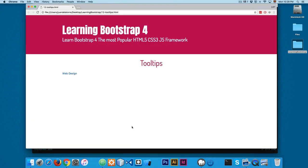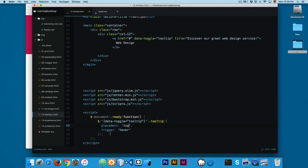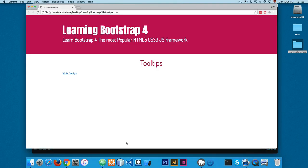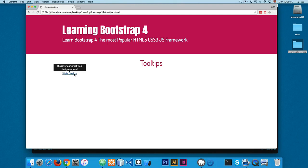You can place the tooltip in all these four positions. I'm going to stick with top. And you can also add a click, so when you click here you can see the tooltip is being fired.